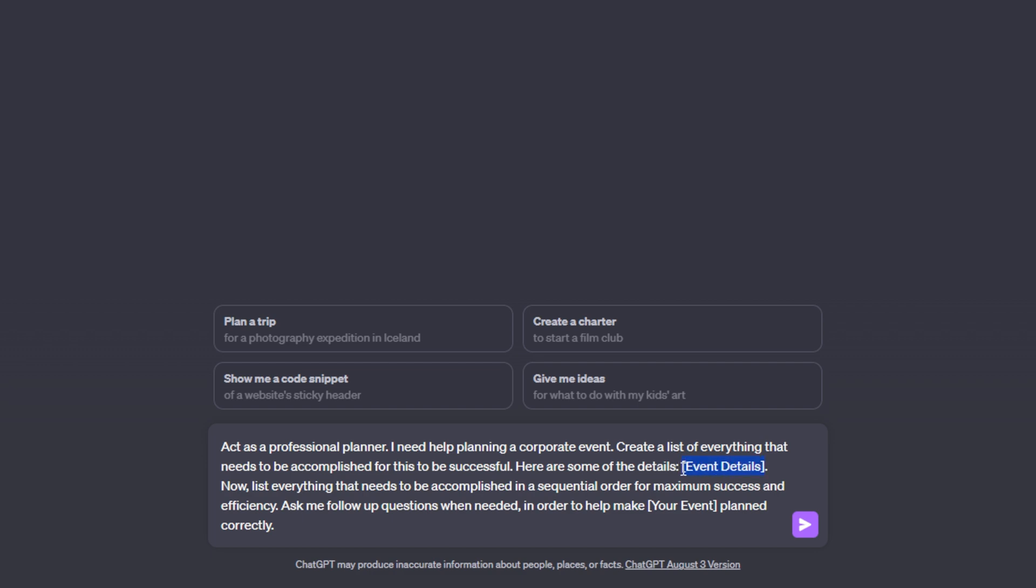But right here where it says event details, I'm just going to list everything I currently know about this corporate event. So I can say something along the lines of how many people are going to be there, how long the event's going to be, some of the things that will take place and then ChatGPT will plan around that.